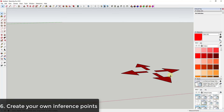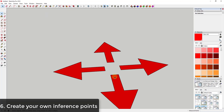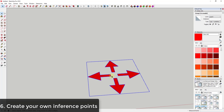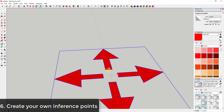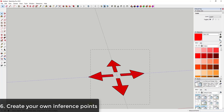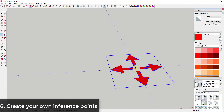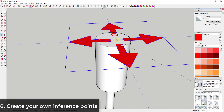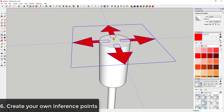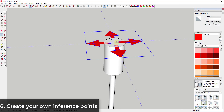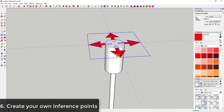Another time this is helpful is when you want an inference point right in the middle of a set of squares — you don't have one naturally, but if you use the Tape Measure tool and drop a set of guides, you can use the intersection point of those guides to place objects wherever you want. For example, if I wanted to move something to the top of a face, the intersection point of those guides makes it really easy to do.